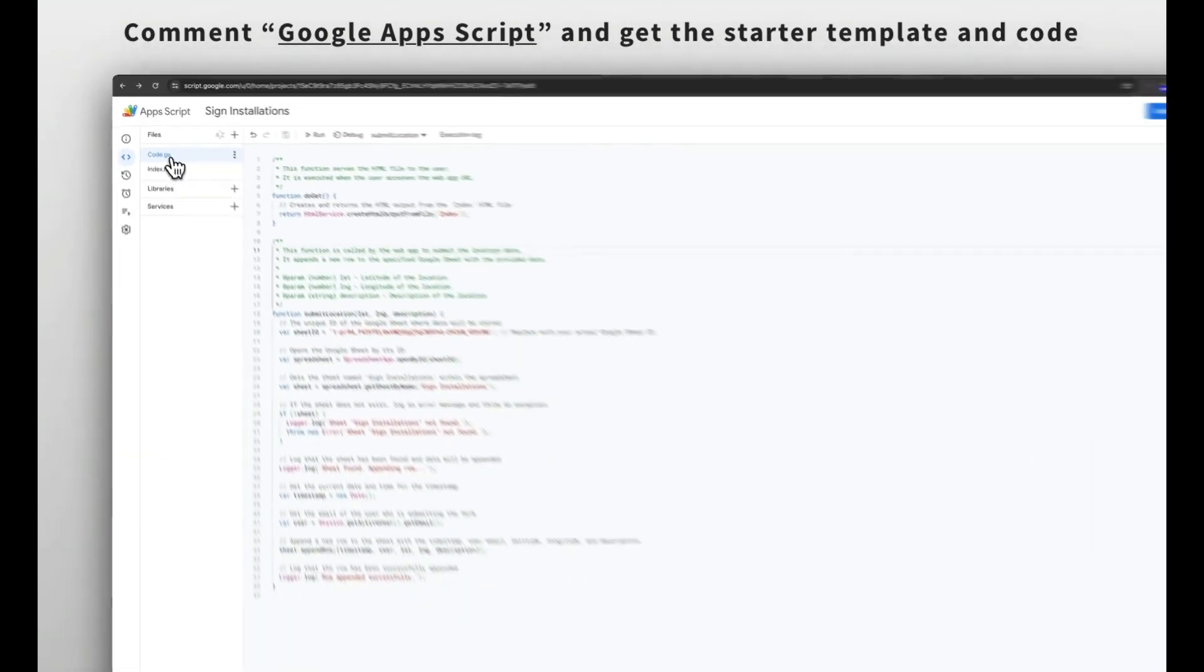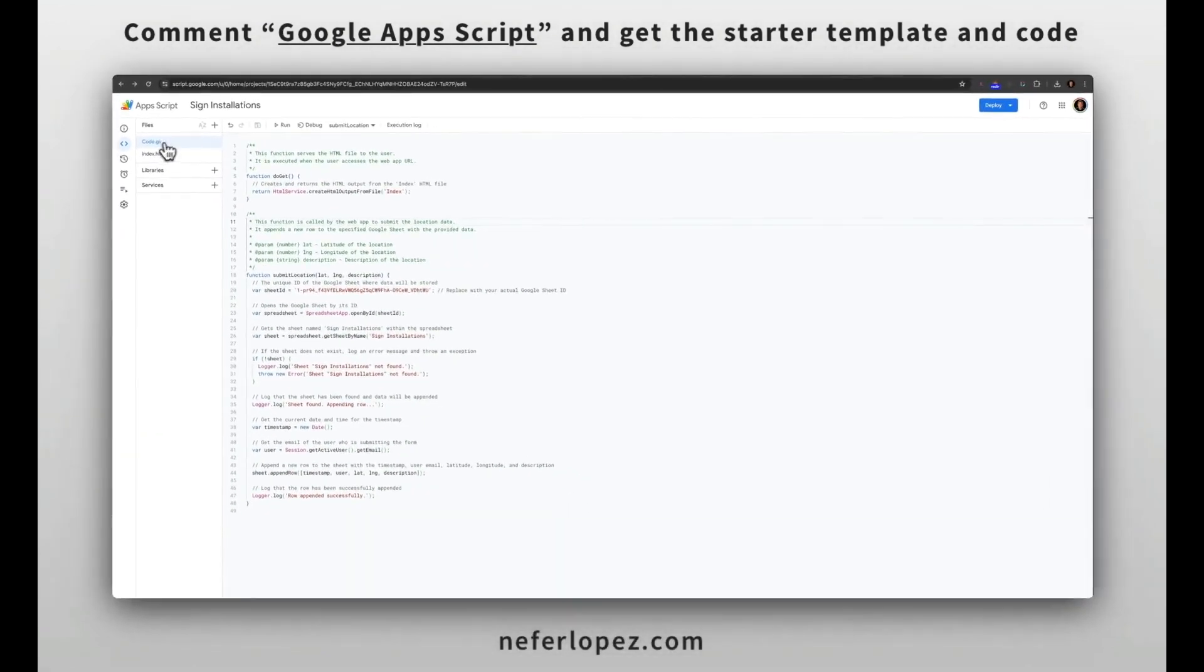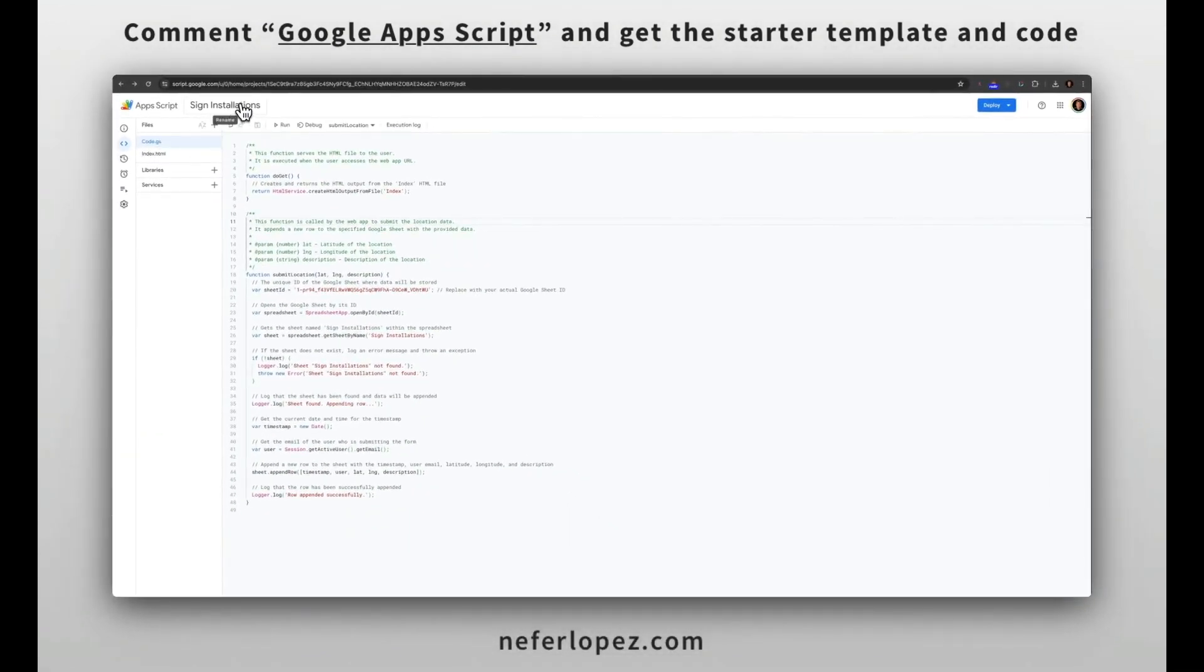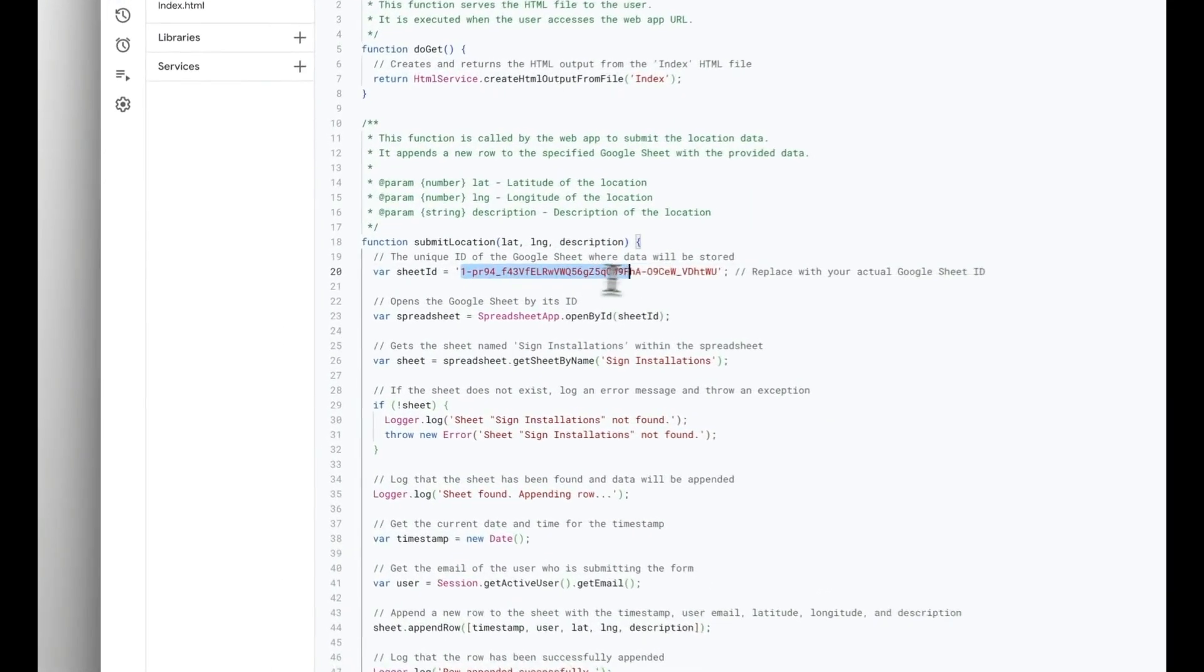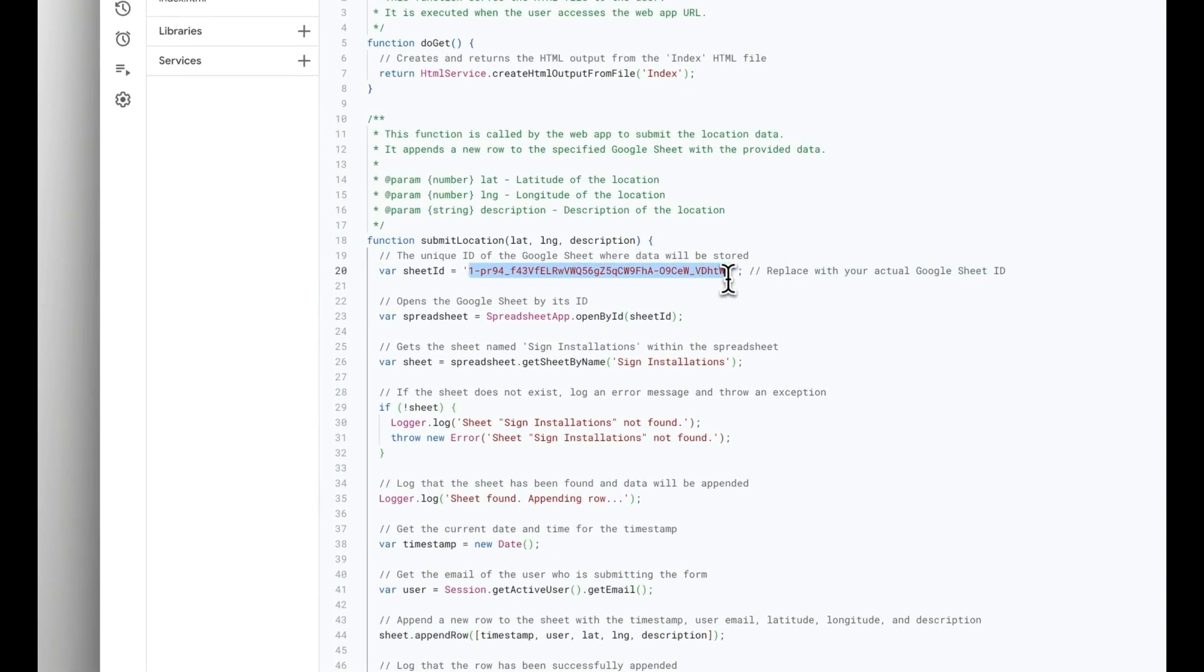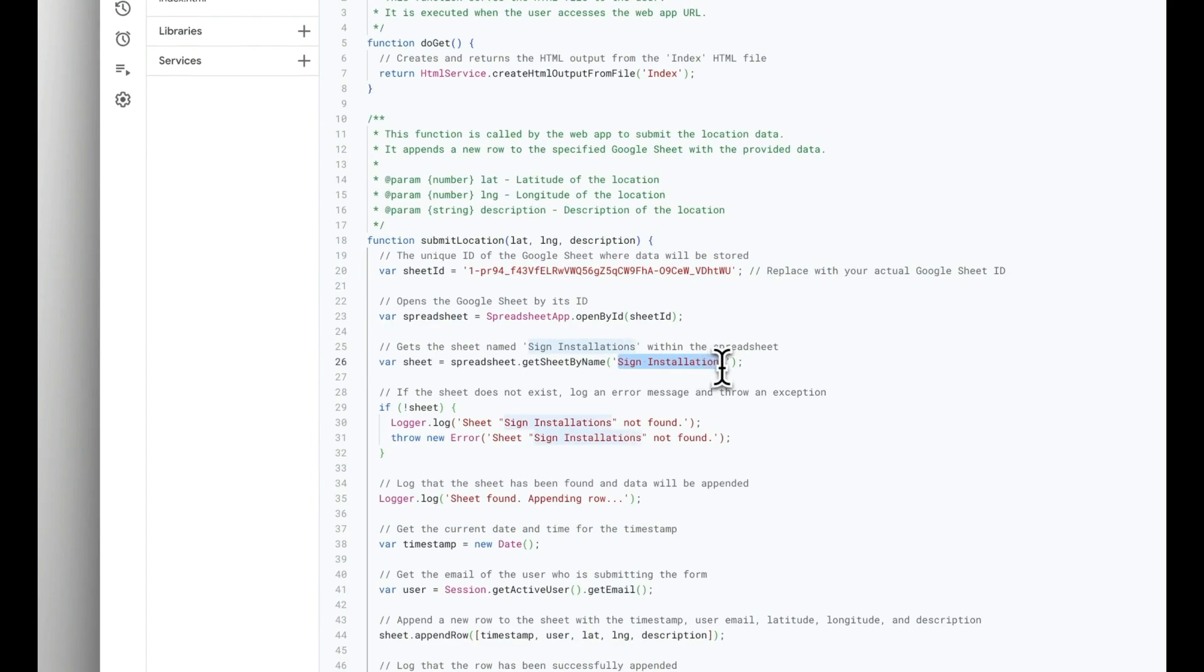Go ahead and give your Apps Script a title. I have mine as sign installations. There are two files to this Apps Script, a code.gs file and an index.html file. For the code.gs file, all you need to do is pass in your sheet ID and also make sure that you have your sheet name as sign installations like I referred to earlier.